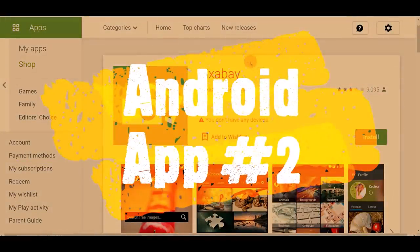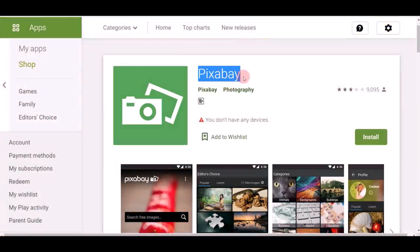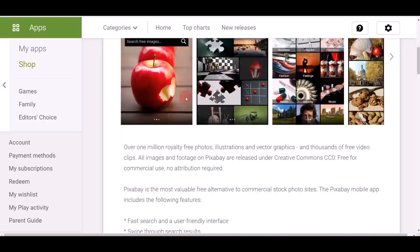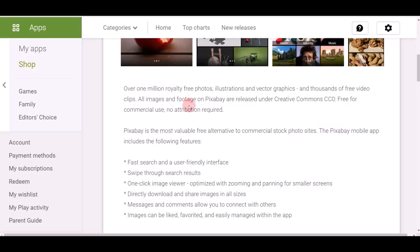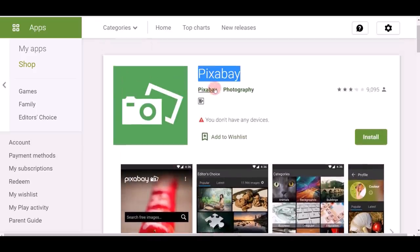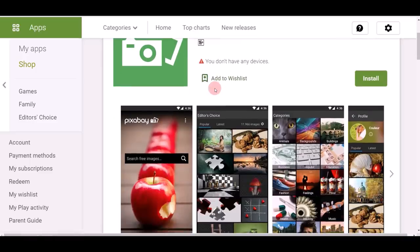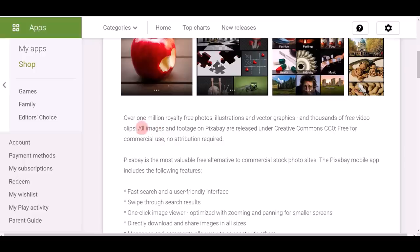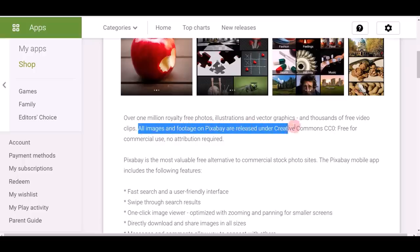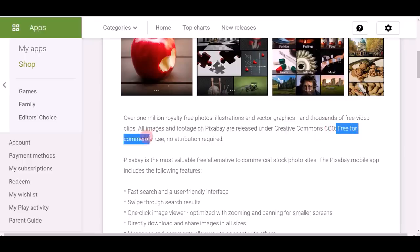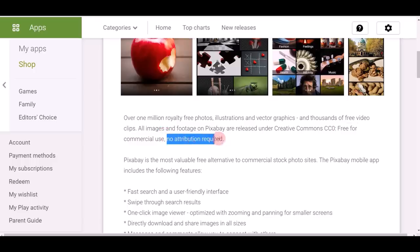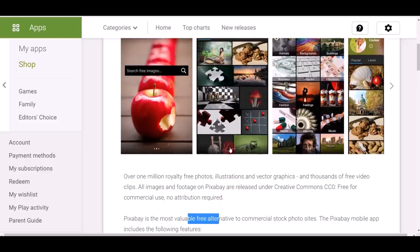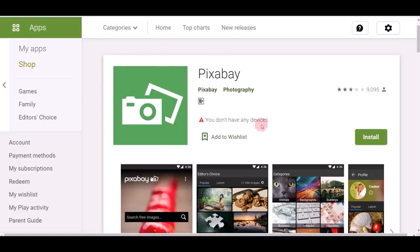Now I want to introduce the second Android application you'll want to download — this is Pixabay. Make sure you download the right application. This app is absolutely 100% free. The reason I use Pixabay is because on this application we can get a lot of free, copyright-free, royalty-free images. As you can see, all images and footage on Pixabay are released under Creative Commons, meaning they are free for commercial use — no attribution required.